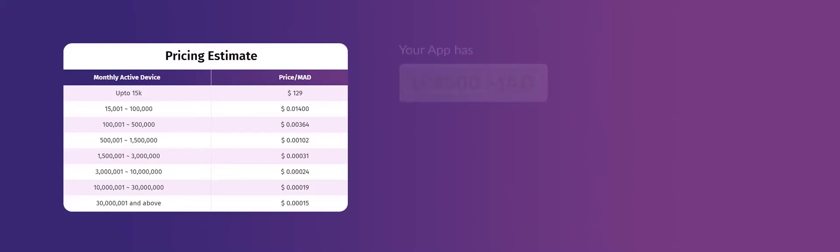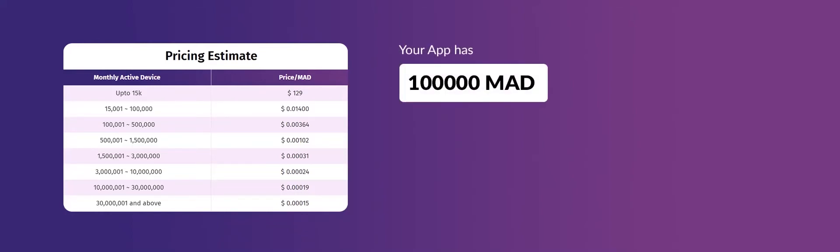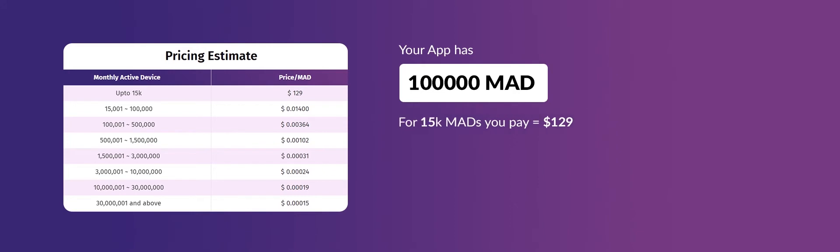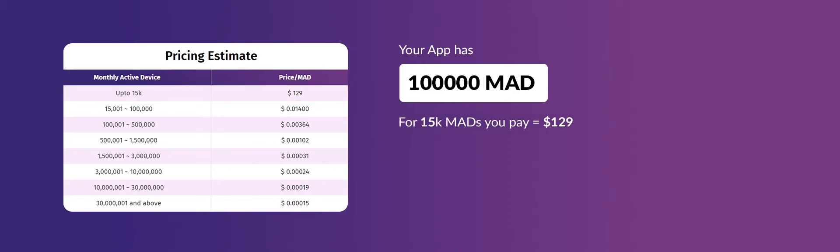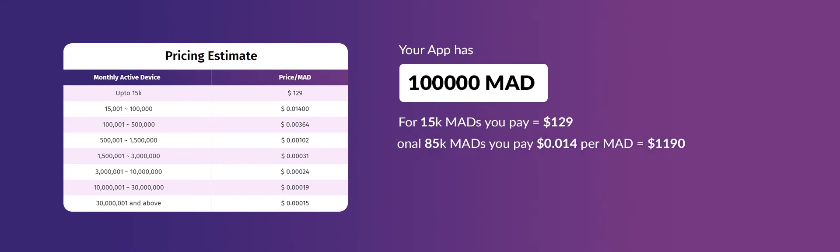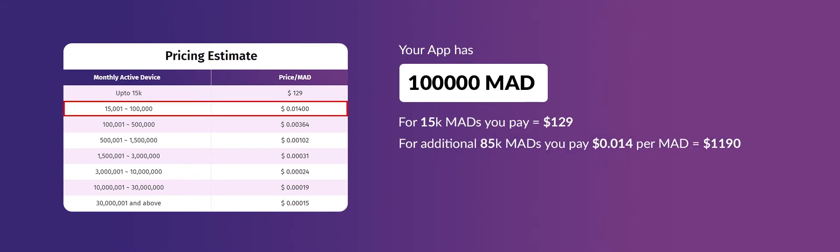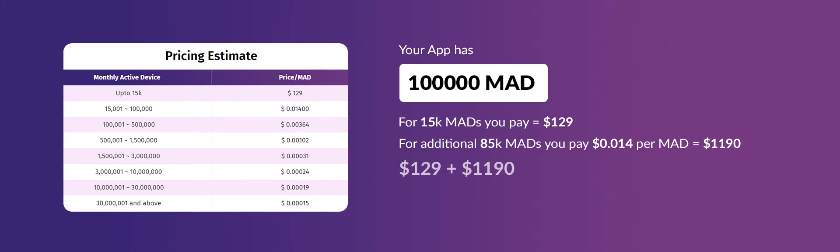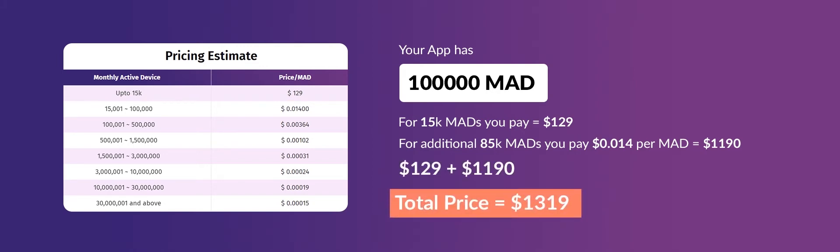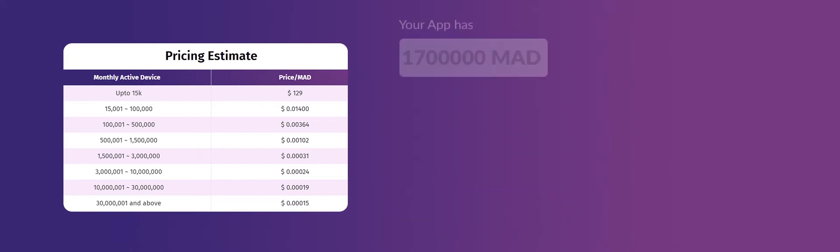Your app has 100,000 active devices. For the initial 15,000 active devices, you'll be charged $129 every month. For additional 85,000 active devices, you'll be charged $1,190. Hence, a total which comes up to $1,319 per month for 100,000 active devices.